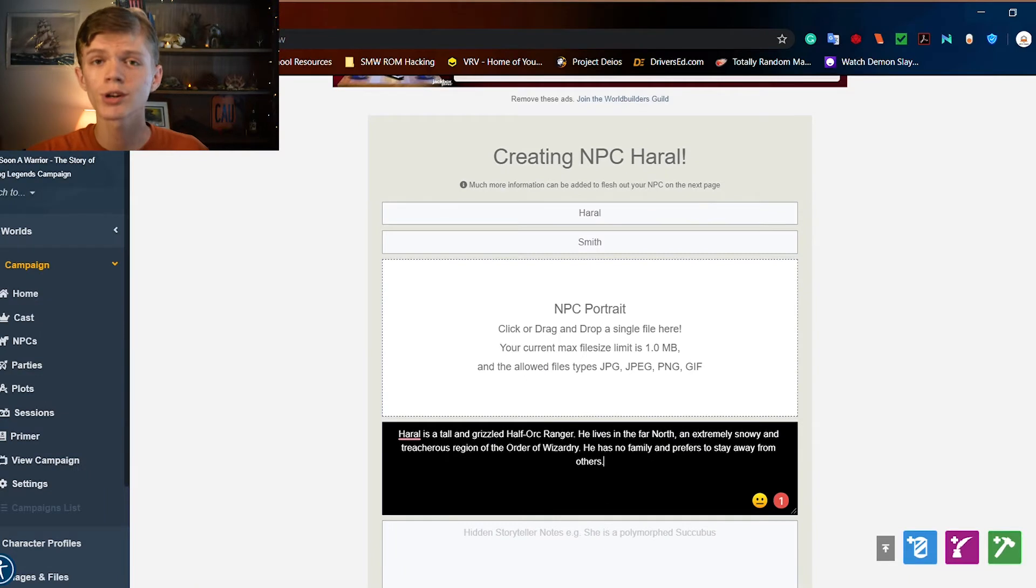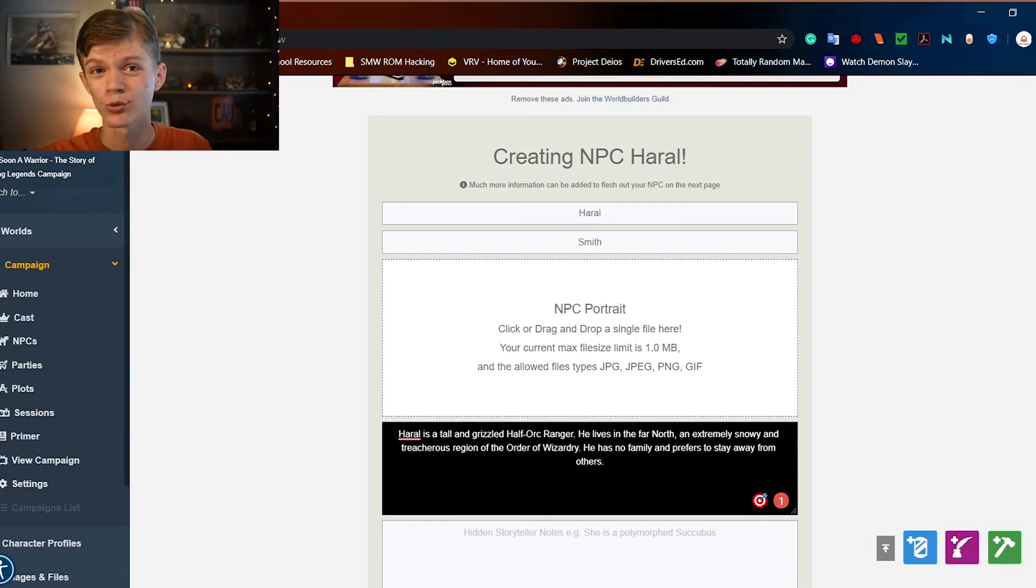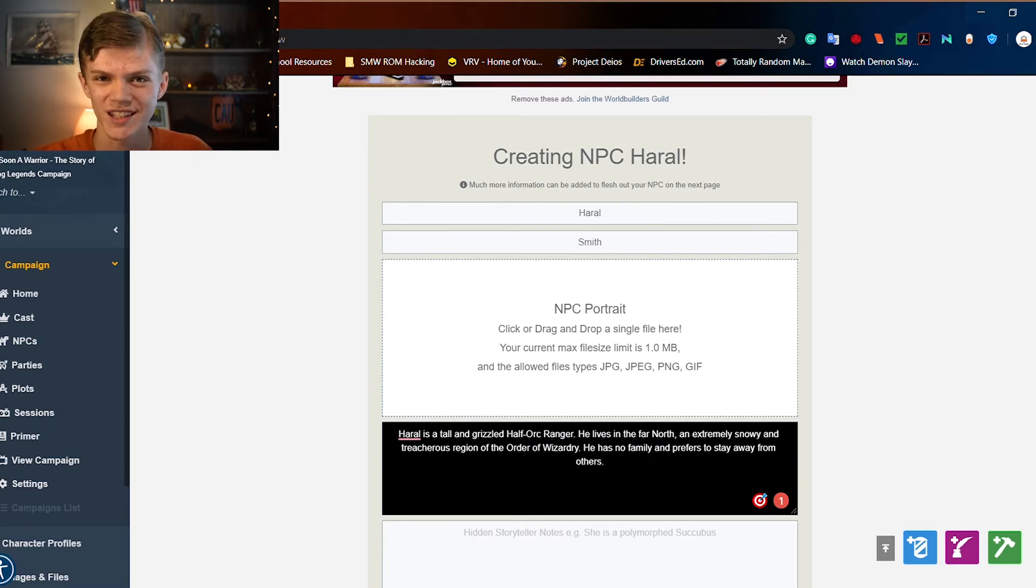There we go. Quick little description so that if it comes down to it, you could just roleplay the NPC off of these three sentences.